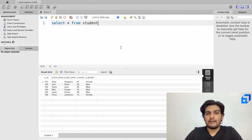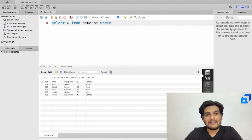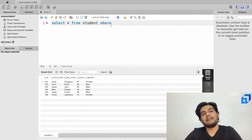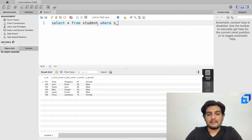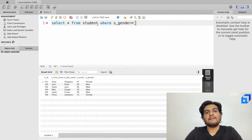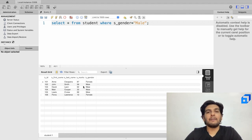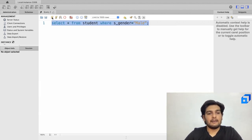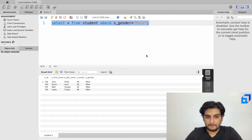I'll write SELECT * FROM student WHERE s_gender = 'male'. Notice the WHERE keyword turns blue because it is a reserved keyword. I select the query and execute it, and now I have extracted only those records where the gender is male.